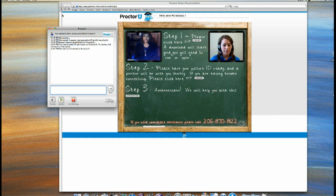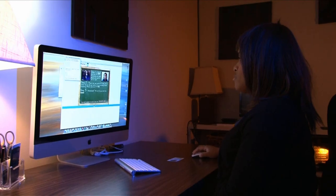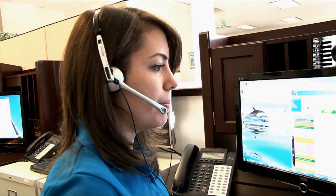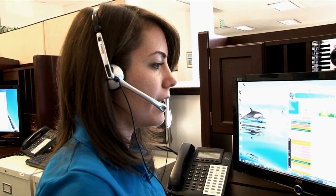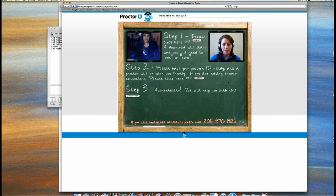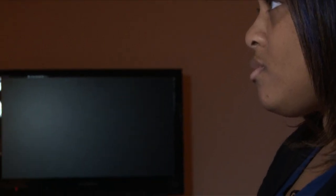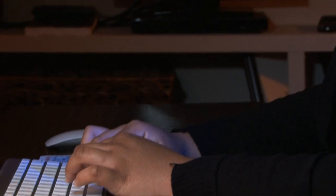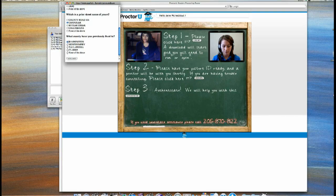Jane, will you look right into the camera for me so I can get a photo for your file? Will you pan around your work area so I can see your desk and surroundings, please? I'm going to take you to step three, and you're going to answer some questions about yourself to the best of your ability and hit 'score exam.'